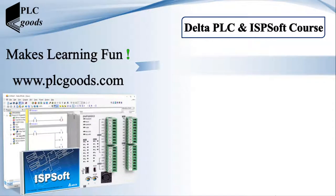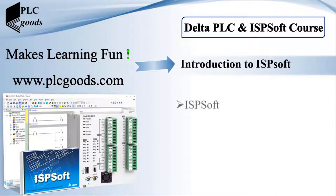Hello guys, in this video I will use ISPsoft to read my PLC program which has been loaded in the previous video.